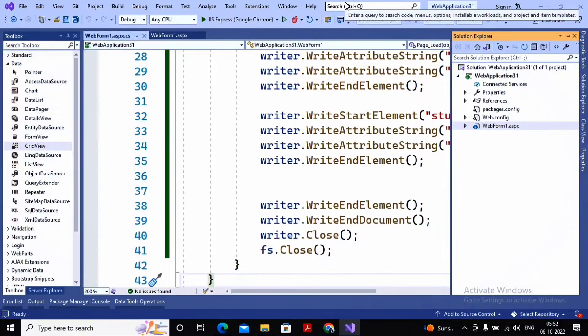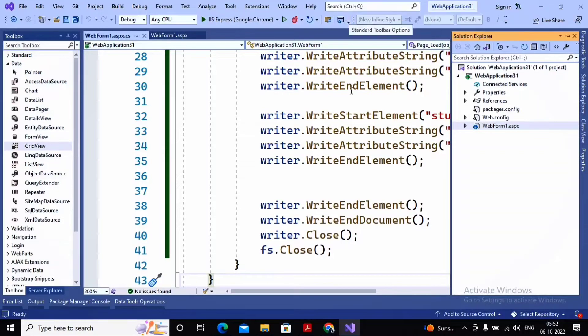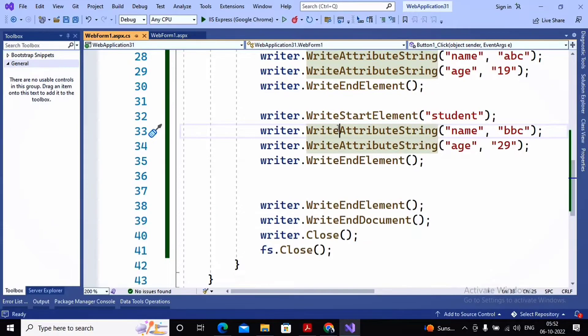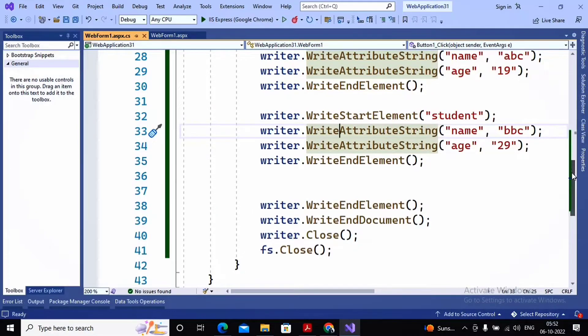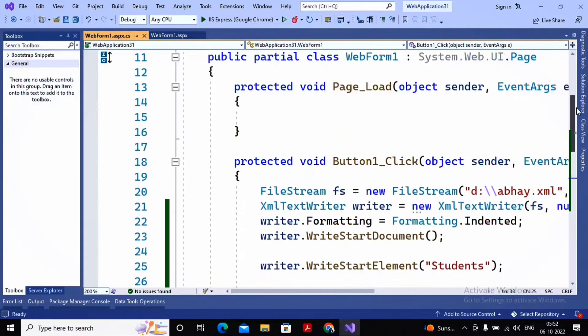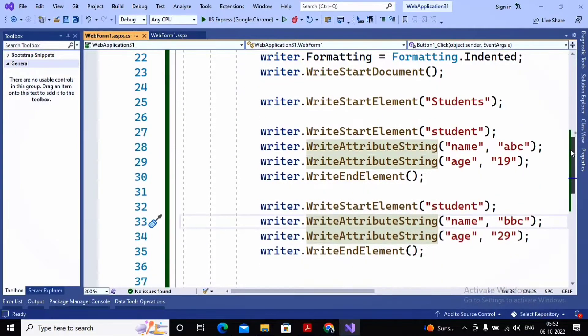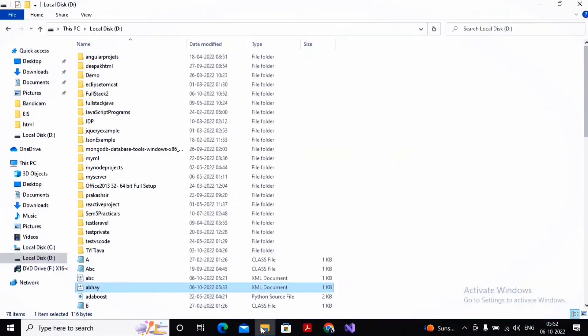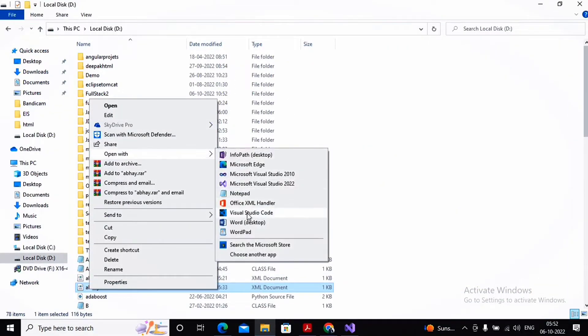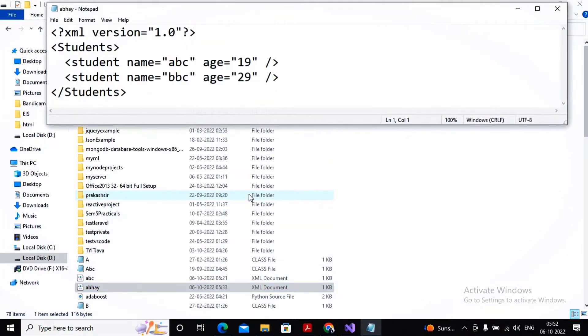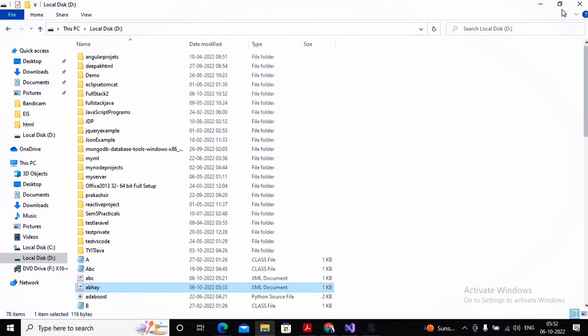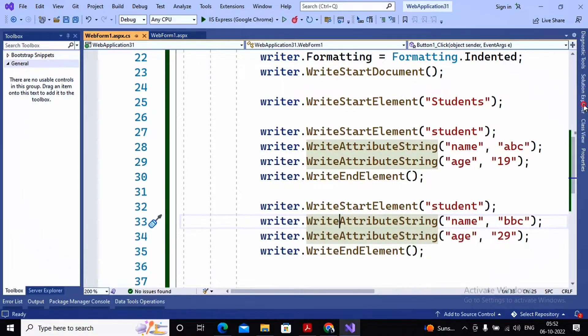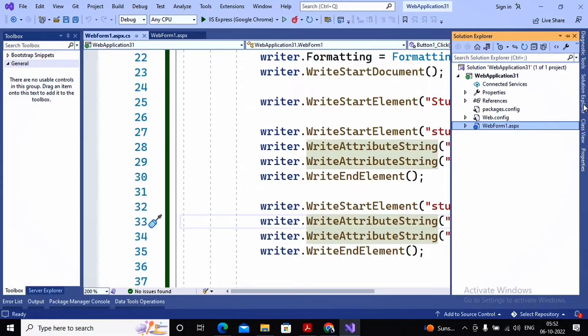Welcome students. In the last video we had seen how to write content inside an XML file. We created one XML file with my name as abet.xml in D drive and we had written content inside it. We also saw what contents were written. Now we are interested in reading the content from the XML file and displaying that content.